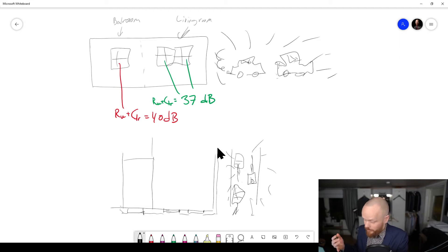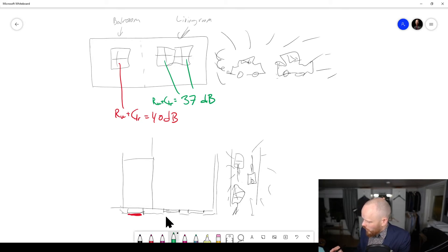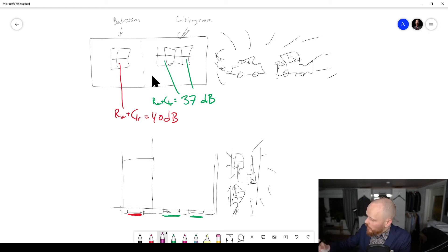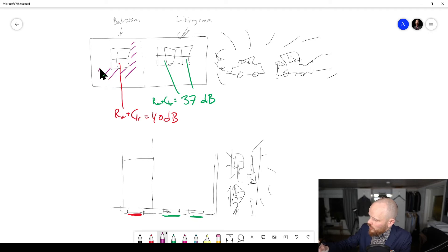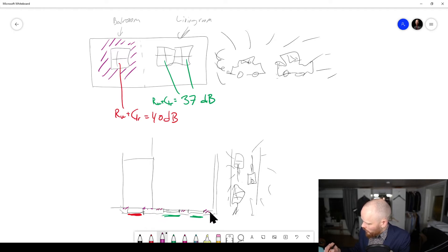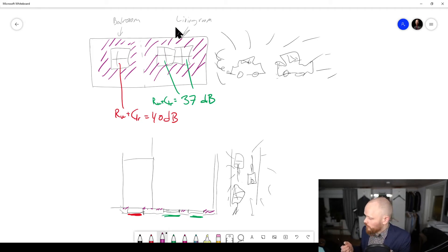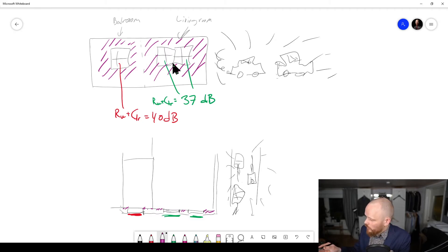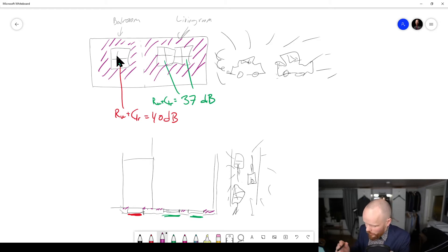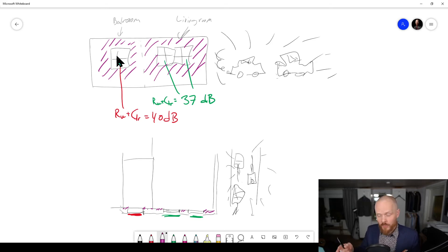Now you can see if we look at it from the top, the proportions are a bit off, but it doesn't matter for the sake of the argument. This is the 40 dB window and here we have those 37 dB windows. If we calculate the ratio of wall to window, you'll see that in this case the windows are a lower percentage of the whole partition compared to this one. In the bedroom, the window constitutes a larger part of the wall.